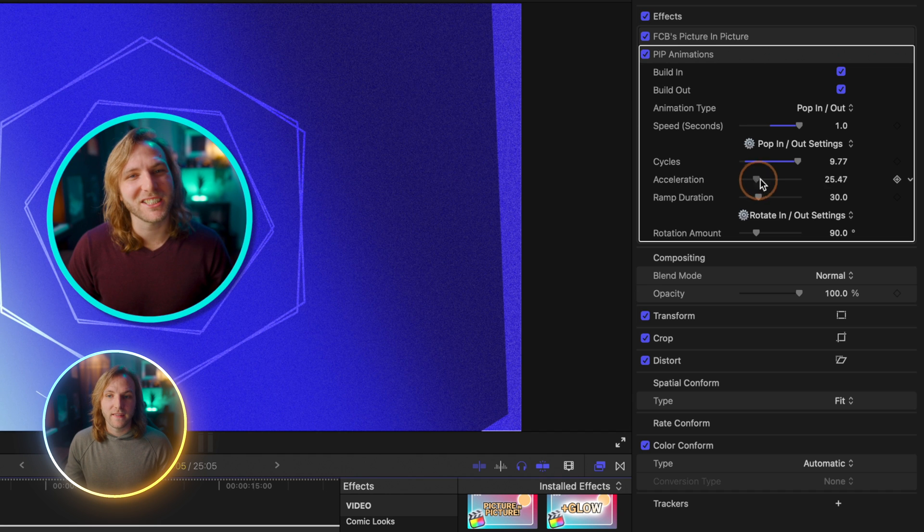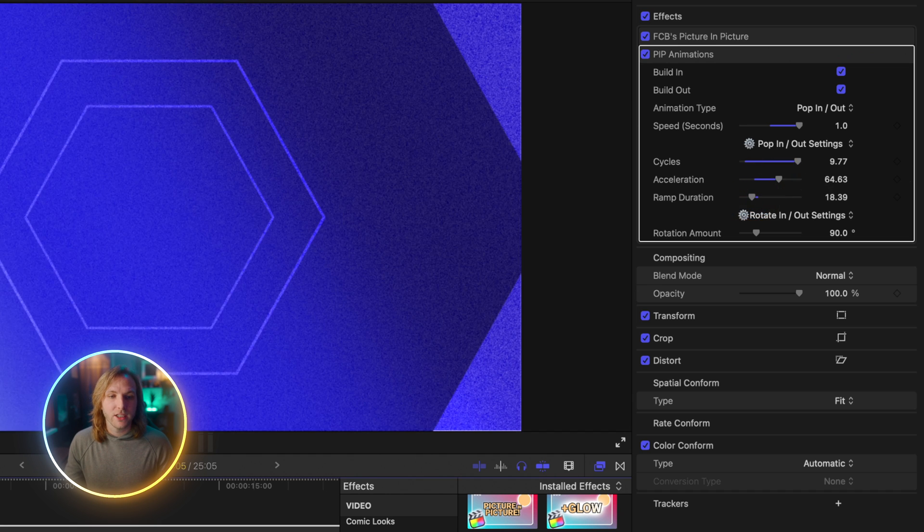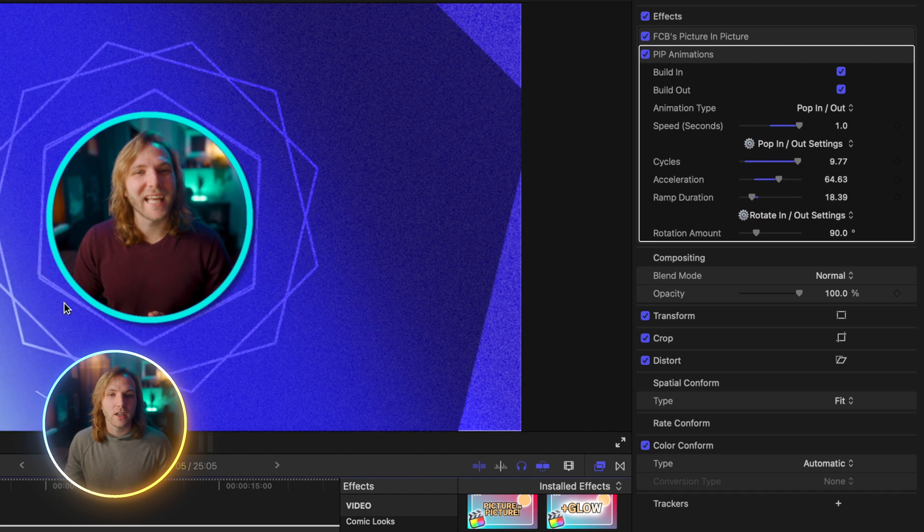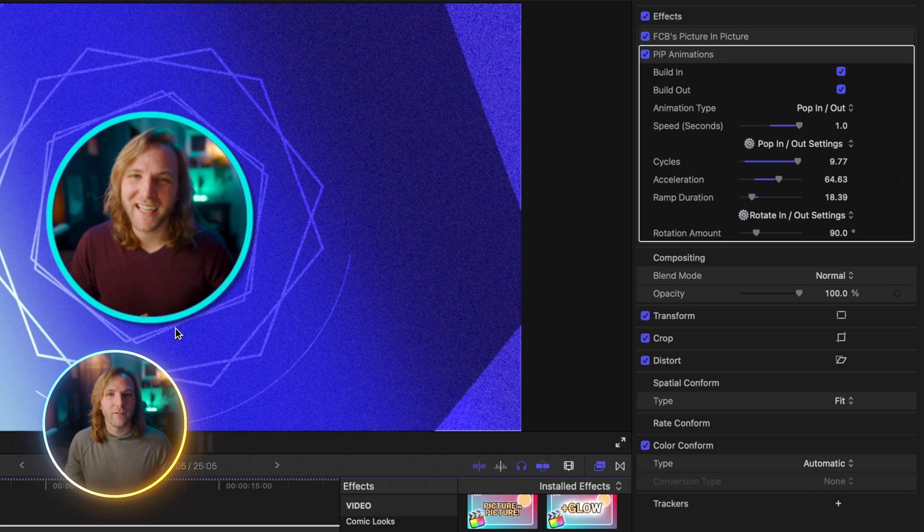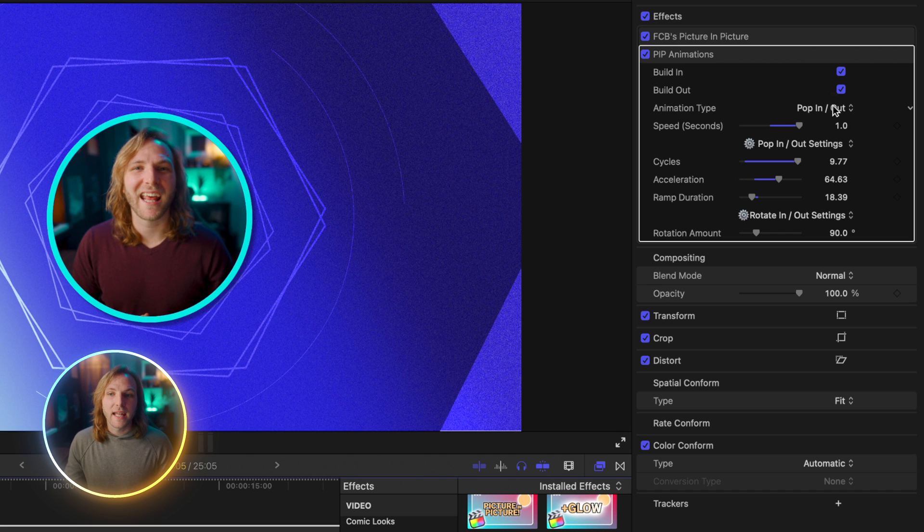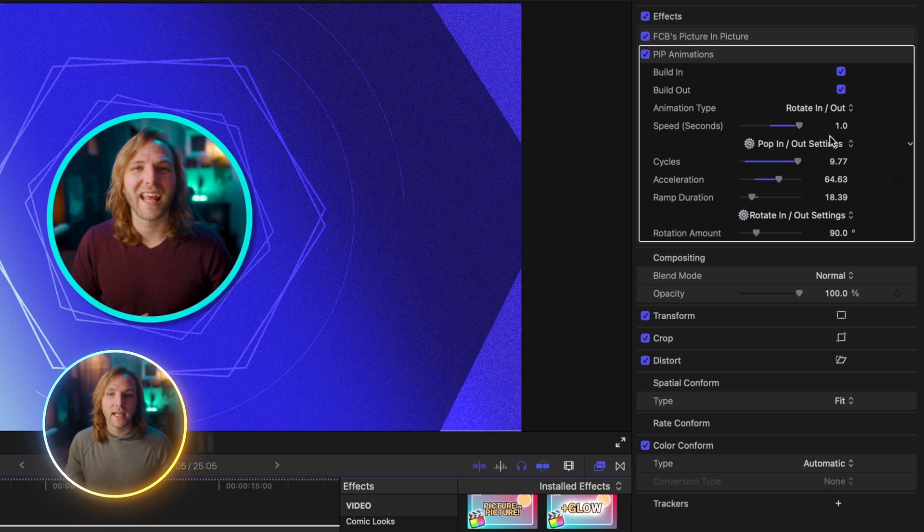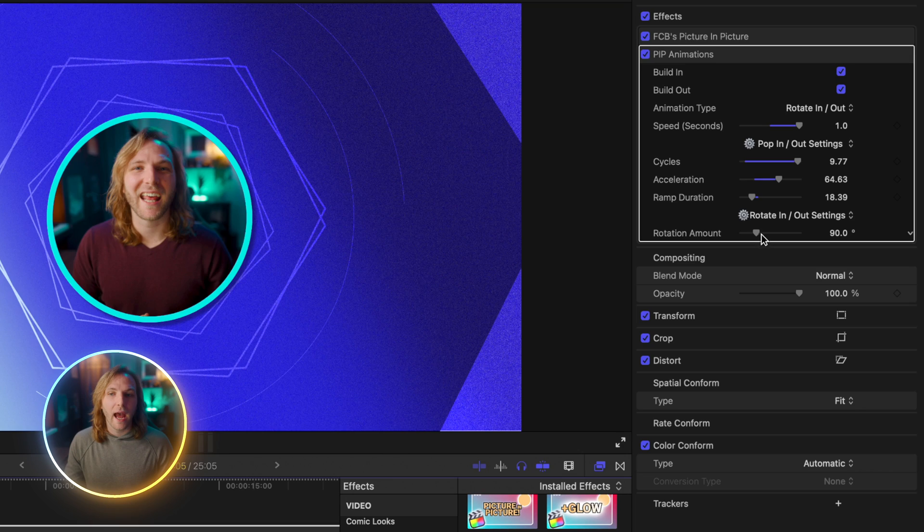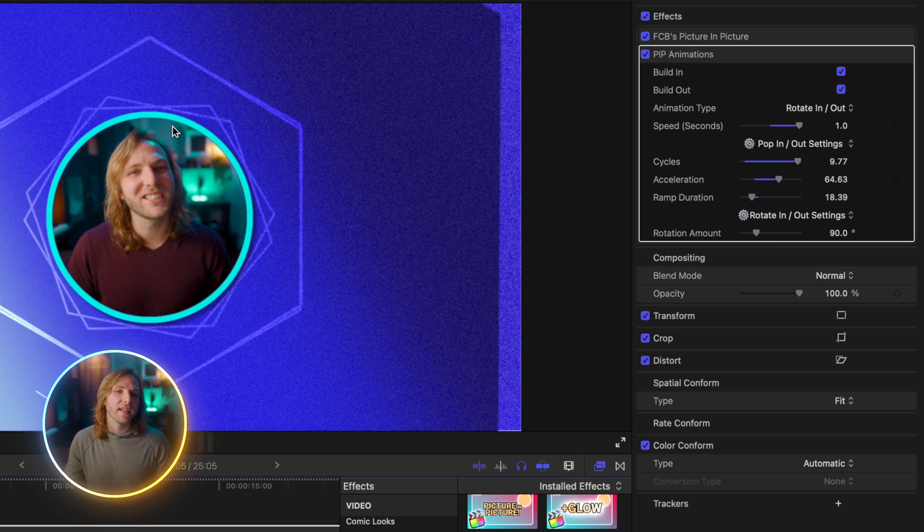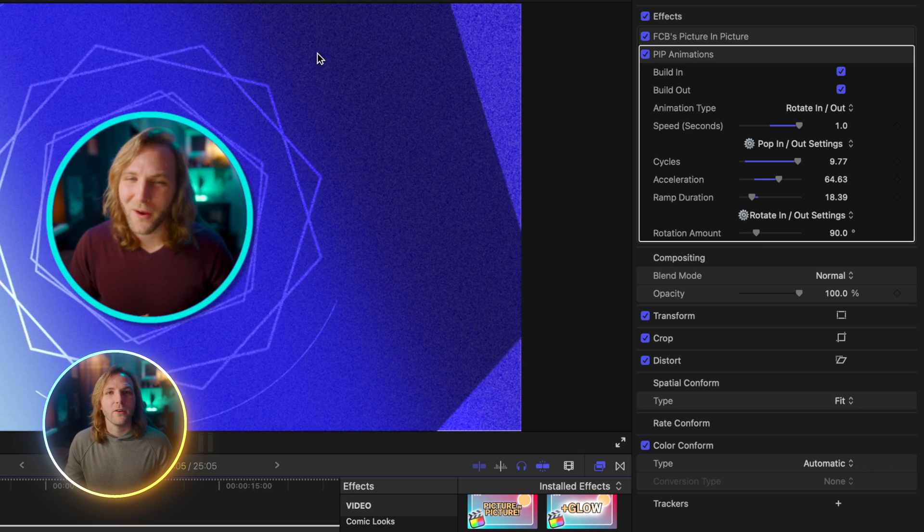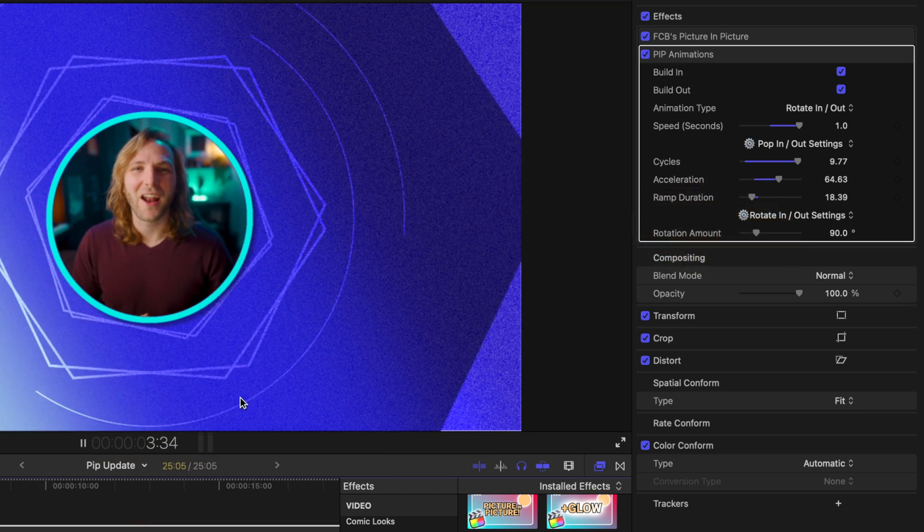We can adjust stuff like the acceleration and the ramp duration and all these are going to really adjust how the effect is appearing. Next we can also select rotate in rotate out and if I push play you can see that is rotating in really nicely. So these can just be fun creative ways to introduce your picture-in-picture effect and I definitely want to add a lot more in the near future.